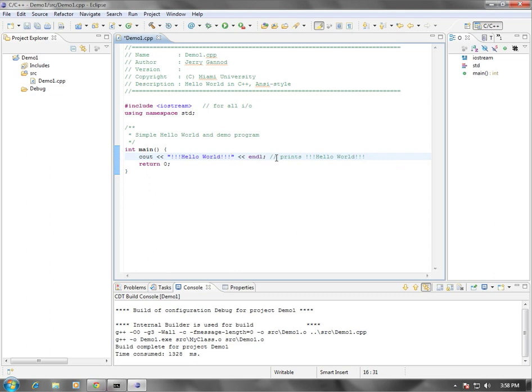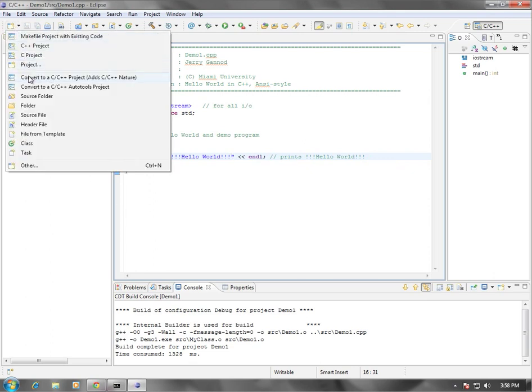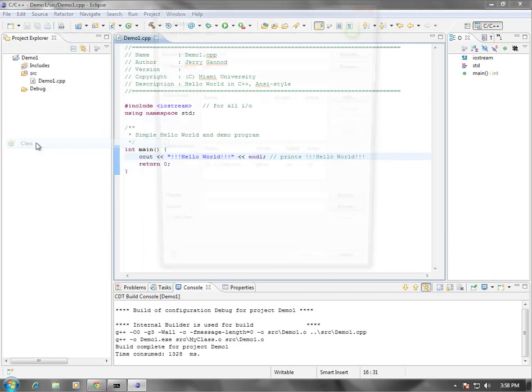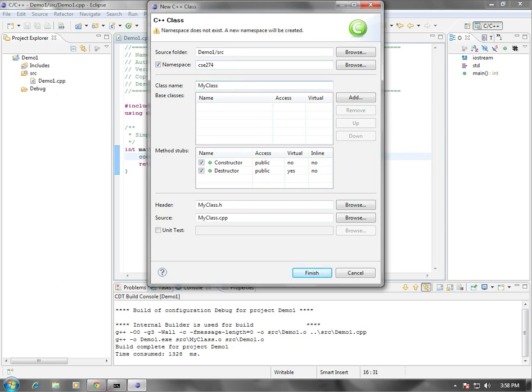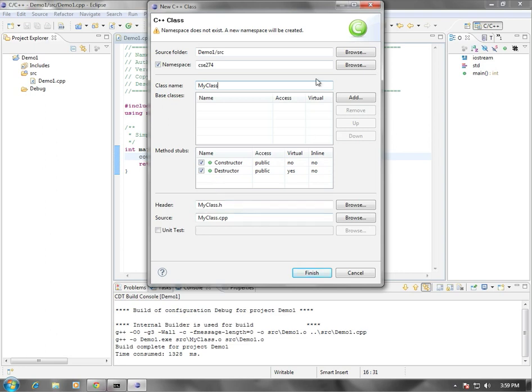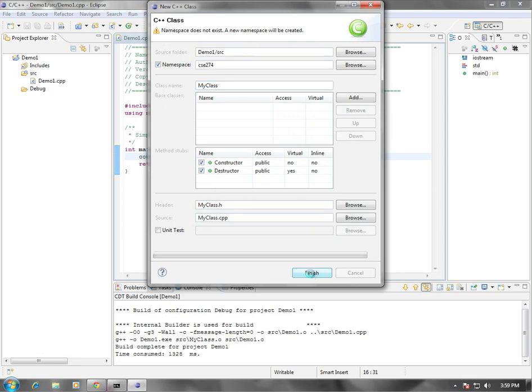This is going to print hello world, which is of course what we expect. The next thing I want to do is I want to create a class and I'm going to call it my class. So we're going to create a new class and I'm going to put it in namespace CSE 274 and I'm going to call this my class. And if there are classes that it inherits from, we could add that to your base classes. We're not going to do that here at the moment. And then we're going to have the class generate or the wizard generate both a constructor and a destructor for us. That's our basic class. I'm going to click on finish.